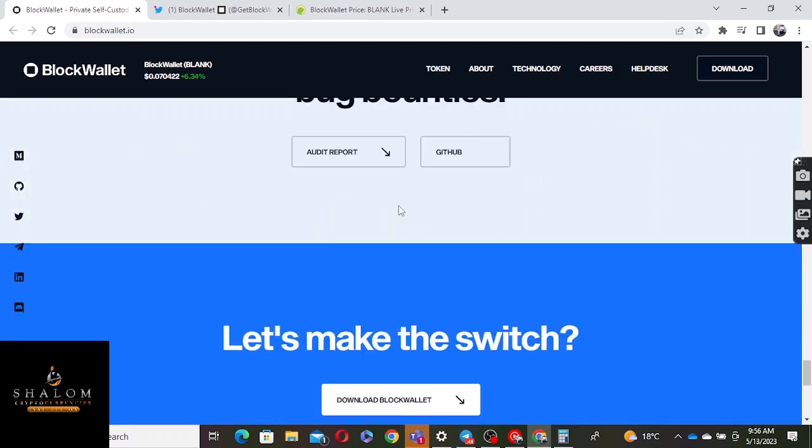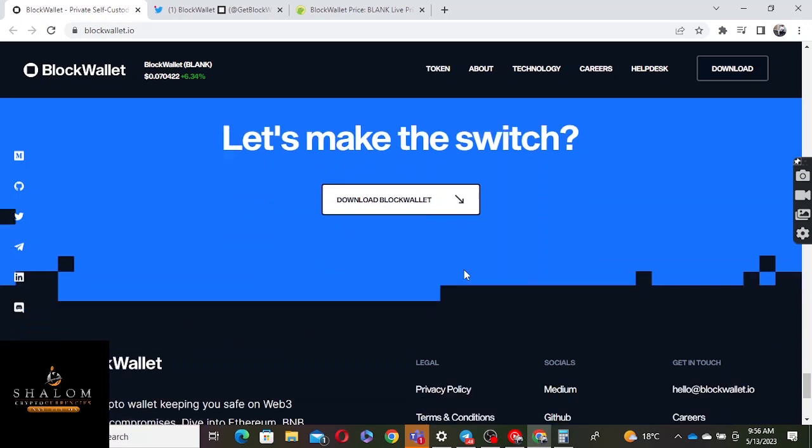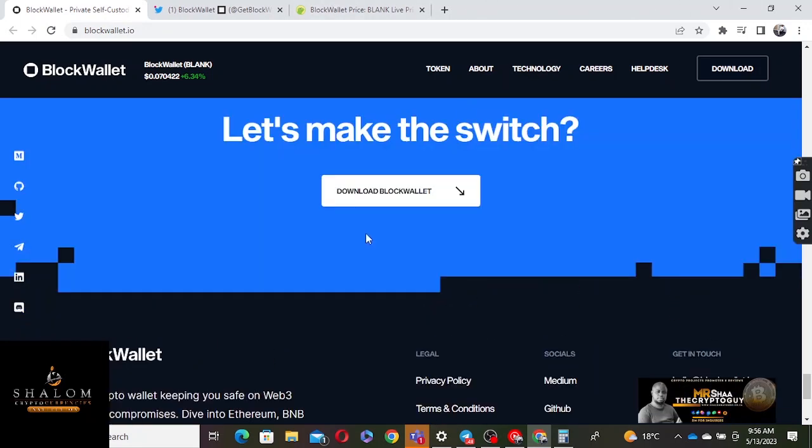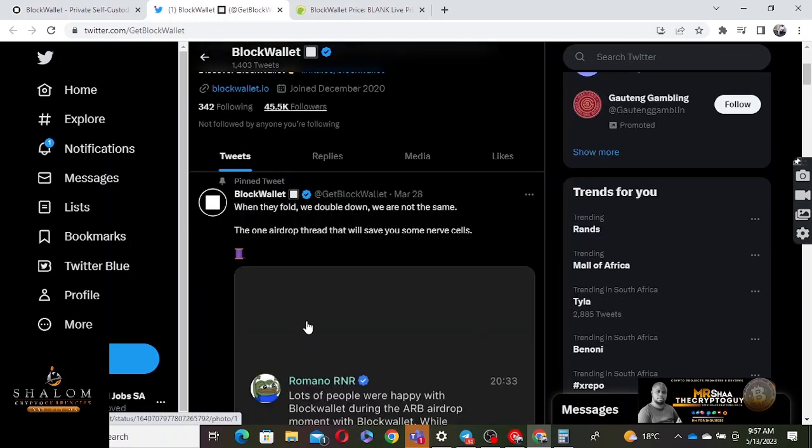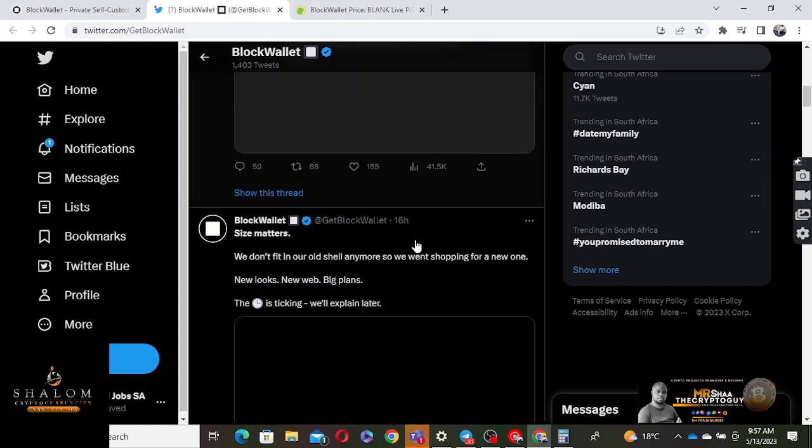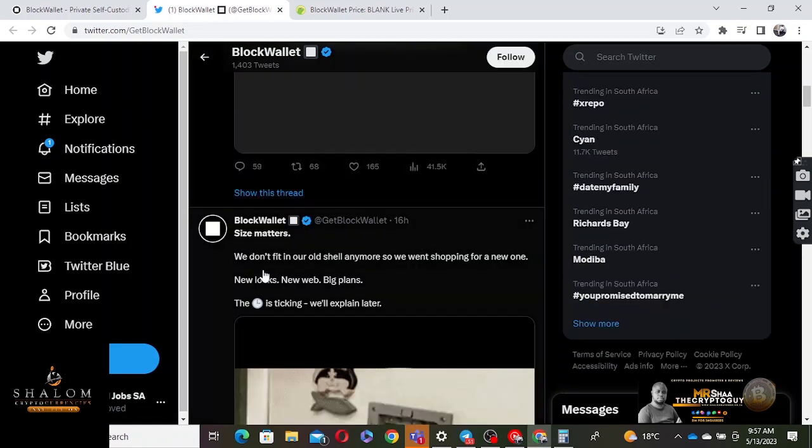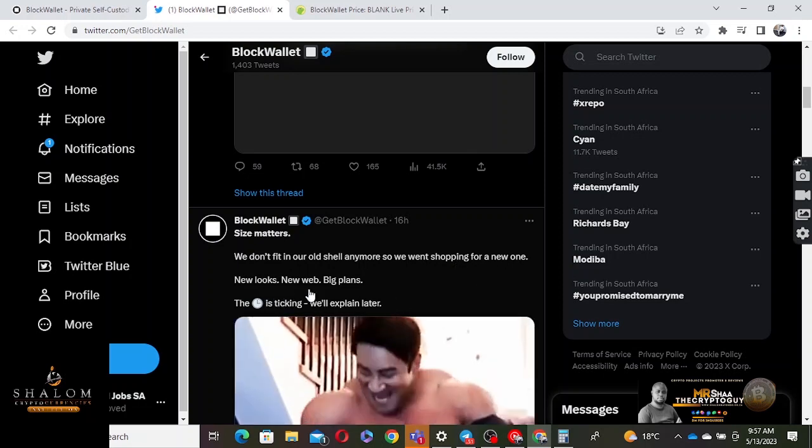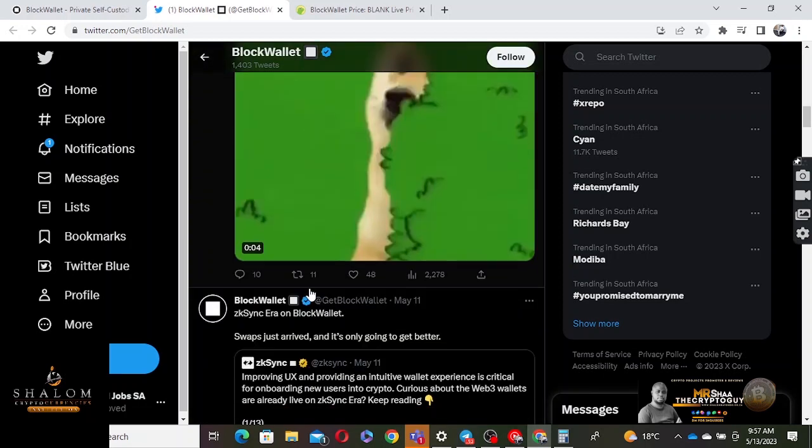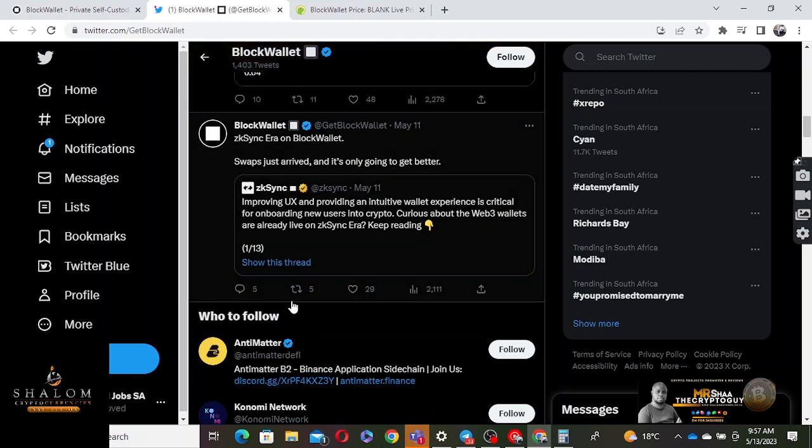So much information to check out. Open source, secured by audits. Let's make the switch, download the wallet. This is the website of this amazing project. If you look them on Twitter, they have quite a huge following - about 45,000 followers. You can see all the updates taking place. The recent one from 16 hours ago: 'We don't fit in our old shell anymore so we went shopping for a new one. New looks, new web, big plans.' It's amazing what's coming.